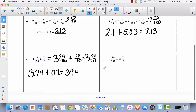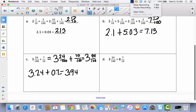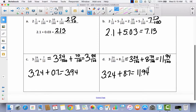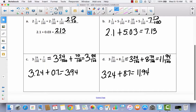Pause the video and try to do D all by yourself, then come back and let's check it together. You can see that 3 and 24 hundredths is already in hundredths, so I just recopied it. And 8 and 7 tenths I changed to 8 and 70 hundredths. I added whole numbers: 3 plus 8 is 11. Then 24 hundredths and 70 hundredths gave 94 hundredths. So in decimal form: 3 and 24 hundredths plus 8 and 7 tenths equals 11 and 94 hundredths.